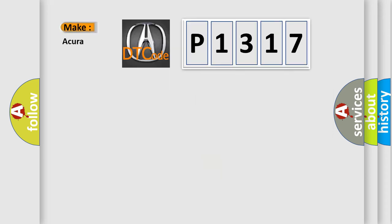So, what does the diagnostic trouble code P1317 interpret specifically for your car manufacturer?